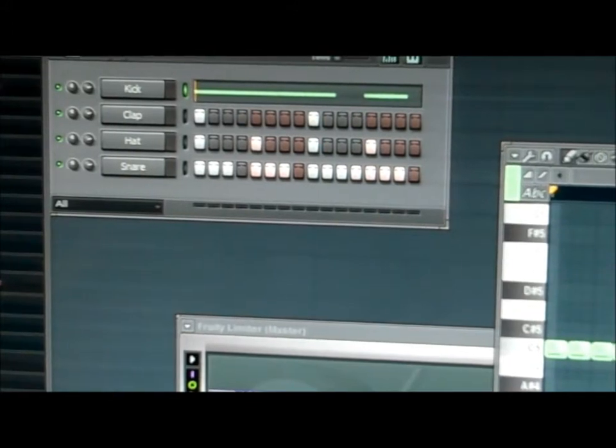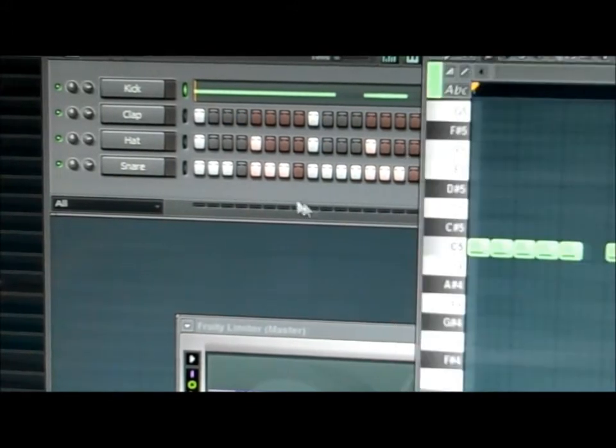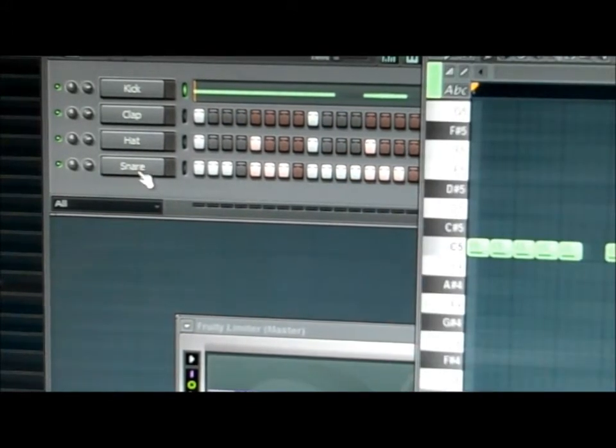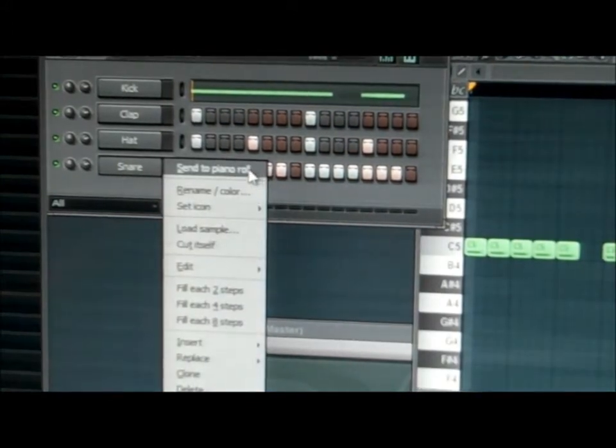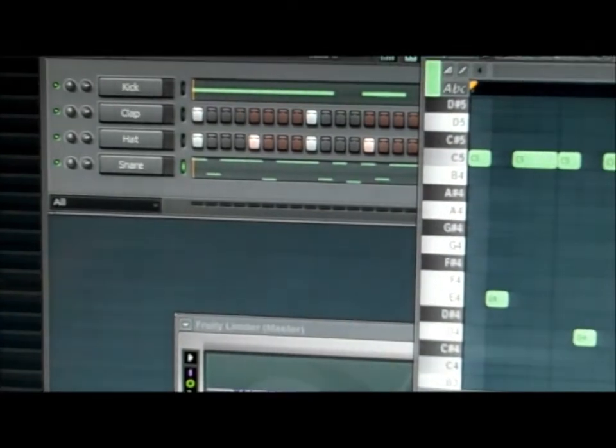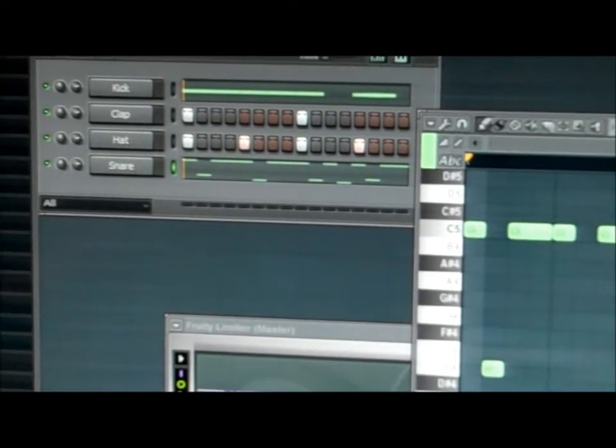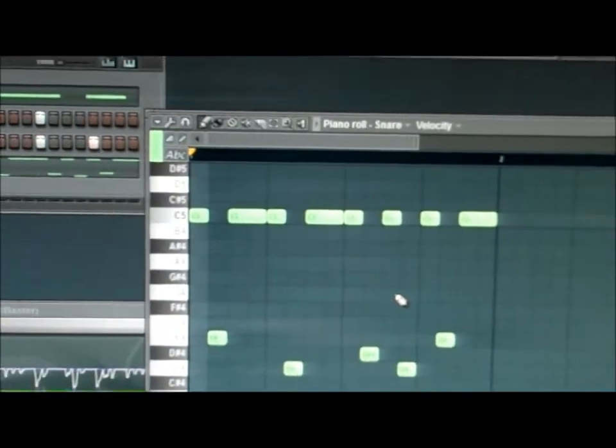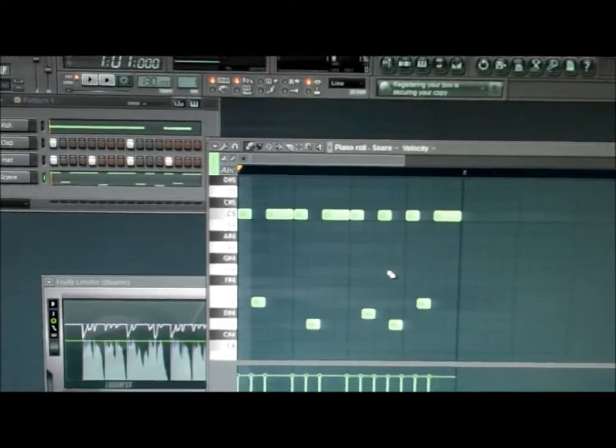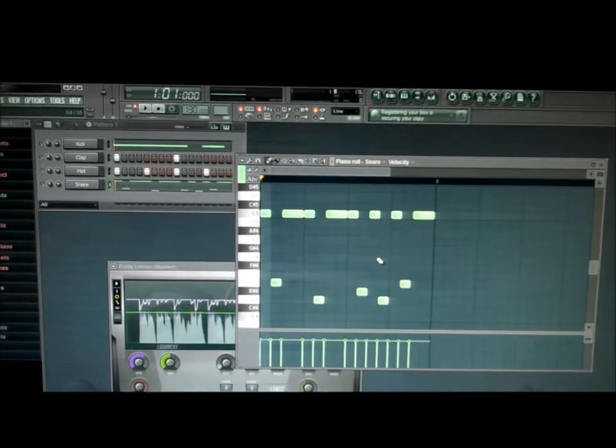Just, you just right click and then send a piano roll and then you can mess with all your stuff right in there. Depending on if you have a beatpad or you can just do it right from the mouse.